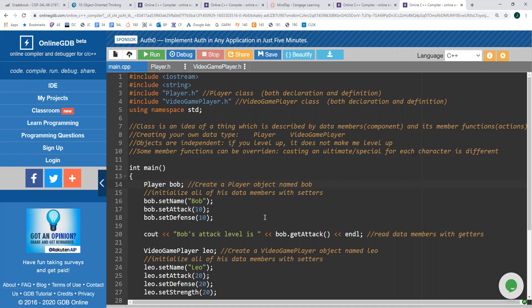For us to begin, we're going to discuss what is a class. A class is an idea or thing which is described by data members, which are the components, and its member functions, which can be thought of as the actions. This doesn't really make too much sense until we actually start talking about specific classes. This is very exciting because we're going to be able to create our own data type.